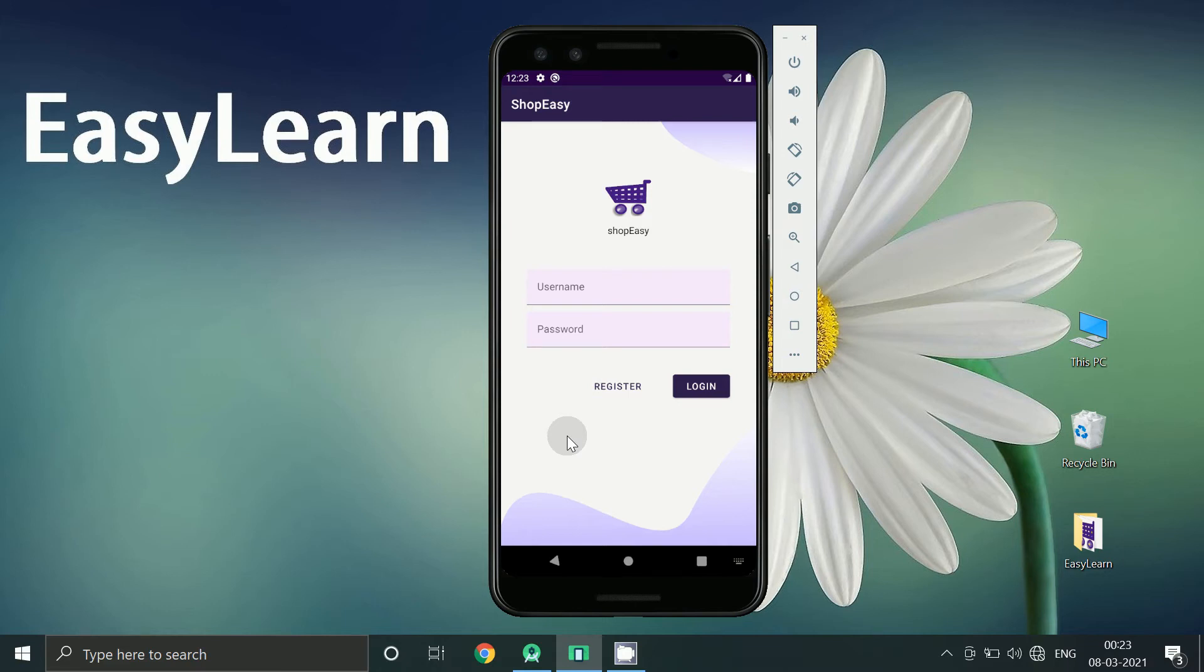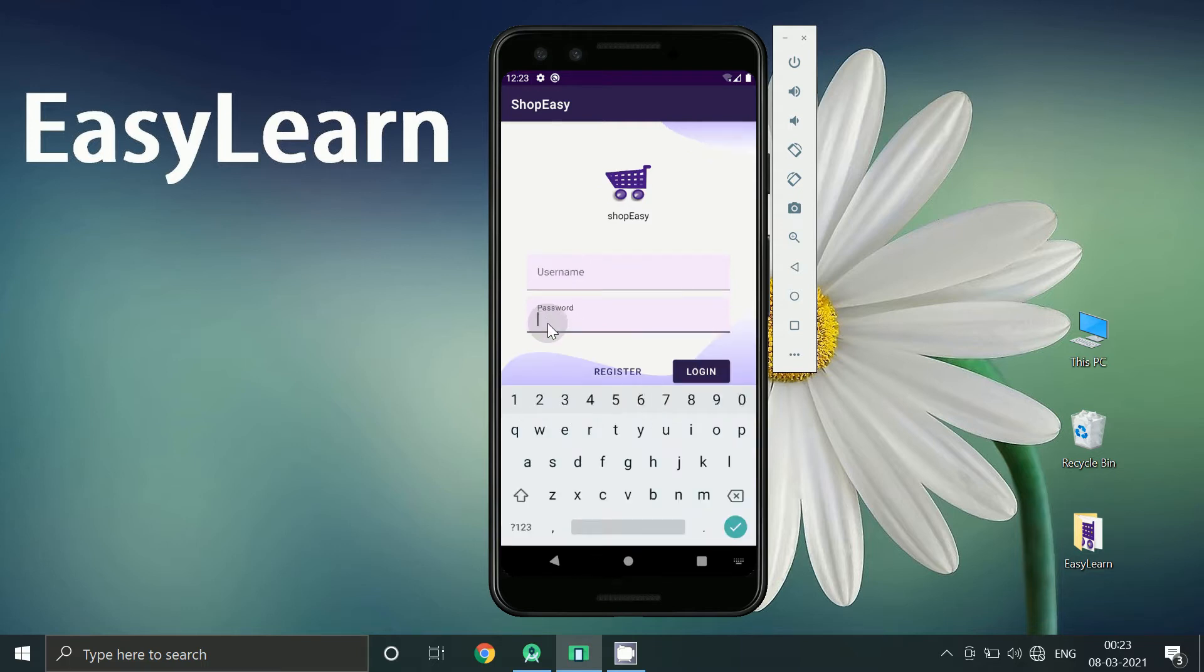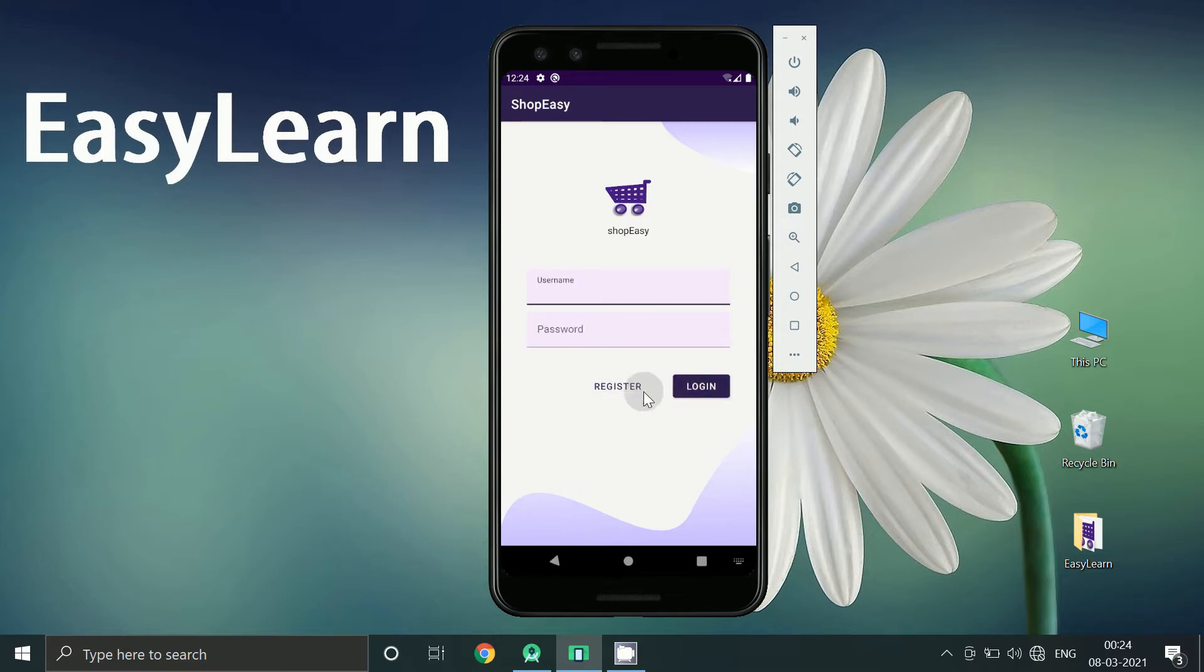Hello friends, in previous video we learned how to create this login screen using material design. So now in today's video we will learn how to create register screen. So let's start.